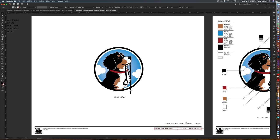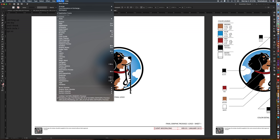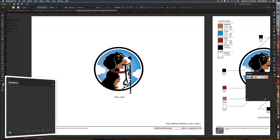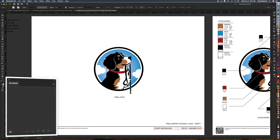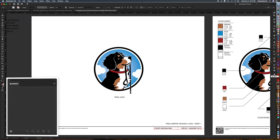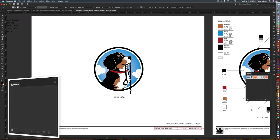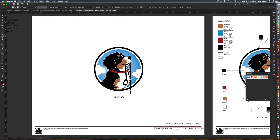Once you have your text selected you want to go up and go to the window and then you're going to go to the symbols palette. It's also on your toolbar it looks like a club. You'll click that open and then with your text selected you're going to hit the new symbol icon. It's a little bitty page there on the bottom.